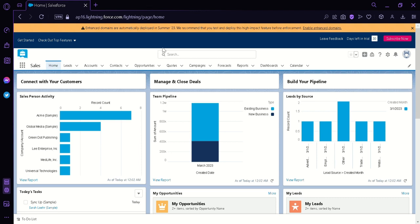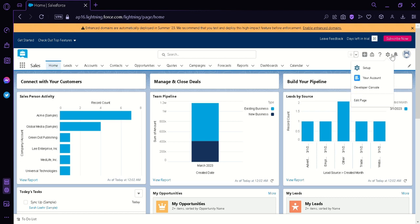Now we're at the Salesforce dashboard and the first thing we're going to do is go to the top right and click this icon over here. We would simply click on the option Setup.